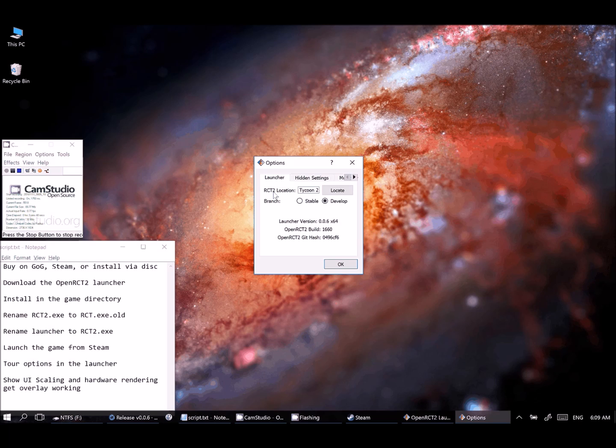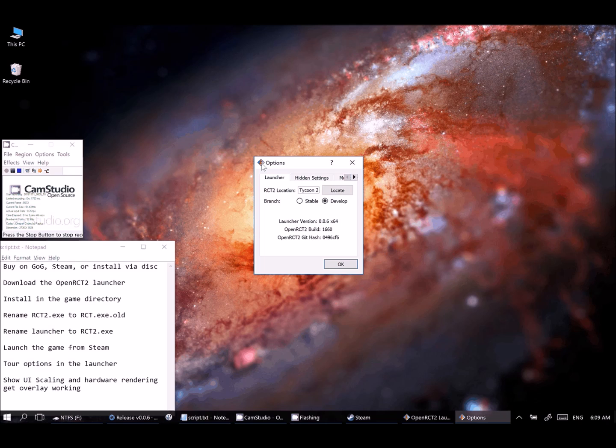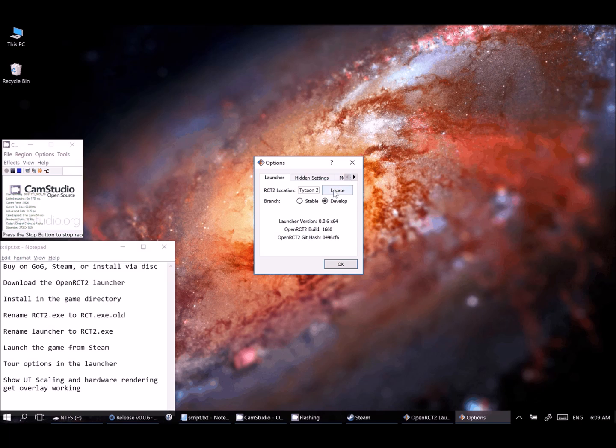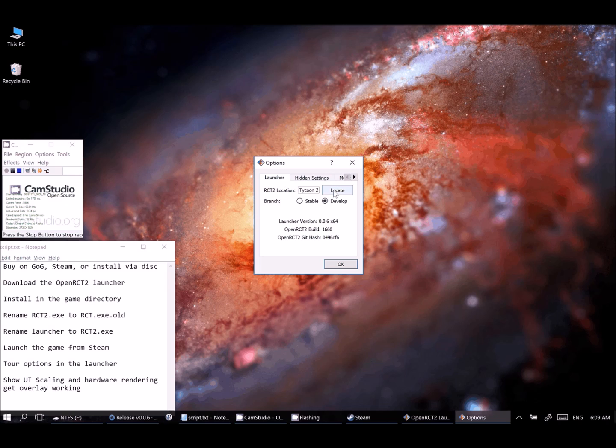If you just installed the game and didn't change anything, then OpenRCT2 will find where you've installed it. It'll look in the Steam directory and the other default places that it goes. If you installed it somewhere differently, though, go ahead and pick this locate option and point the launcher to where you installed the game.